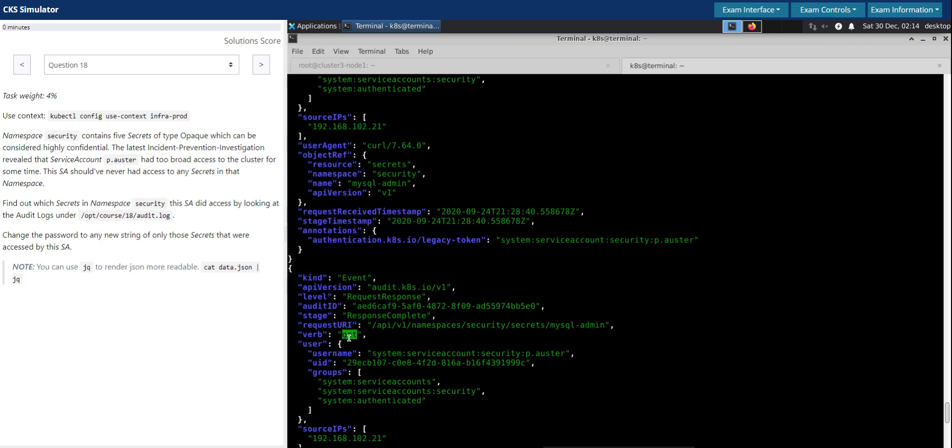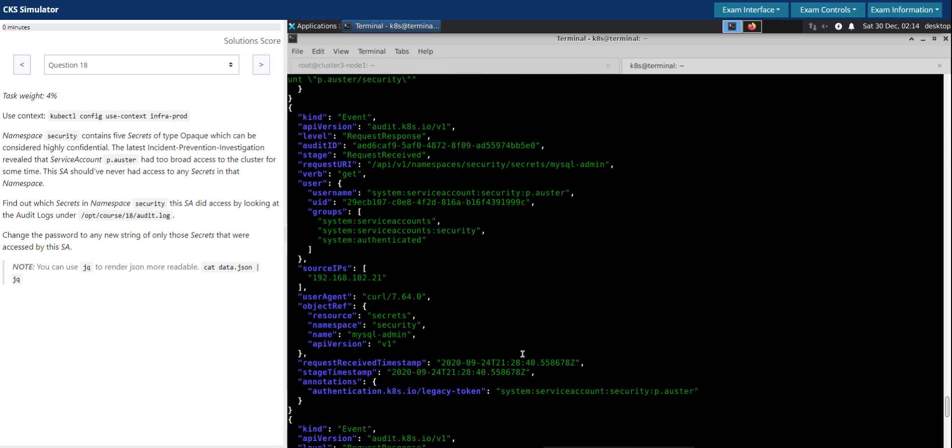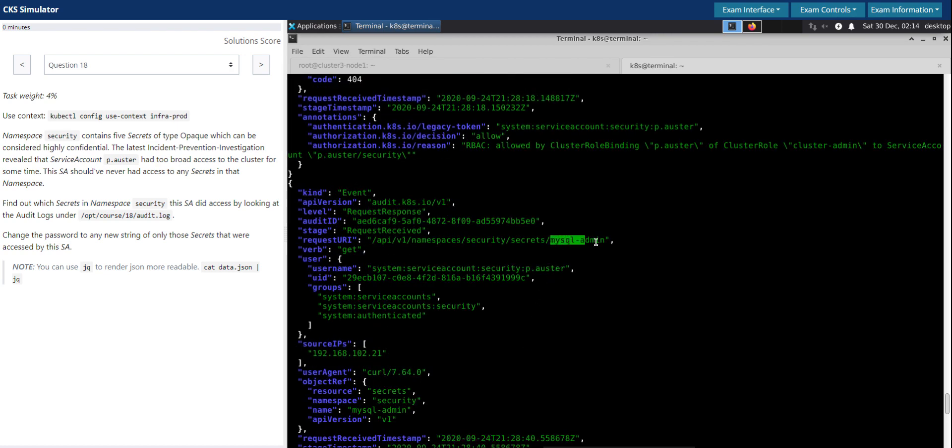We clearly see it is a get secret and this is the secret URI. But we are not sure how many other secrets are compromised.